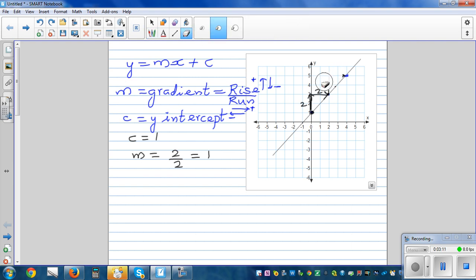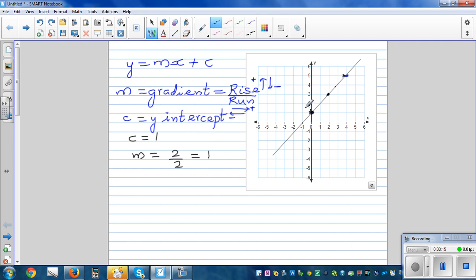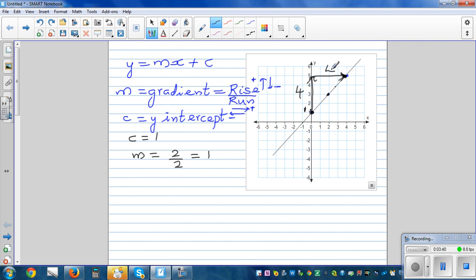Let's take two other points to verify. Rising from one to five and going across from zero to four. Count the squares: one, two, three, four up. And going four across: one, two, three, four. So m is four over four, which is also one.